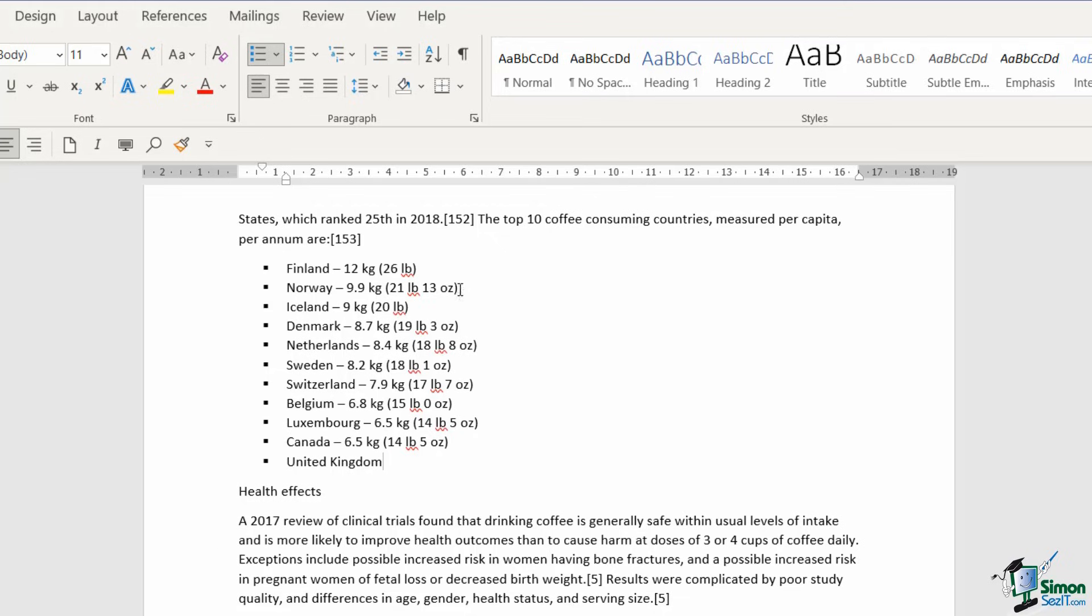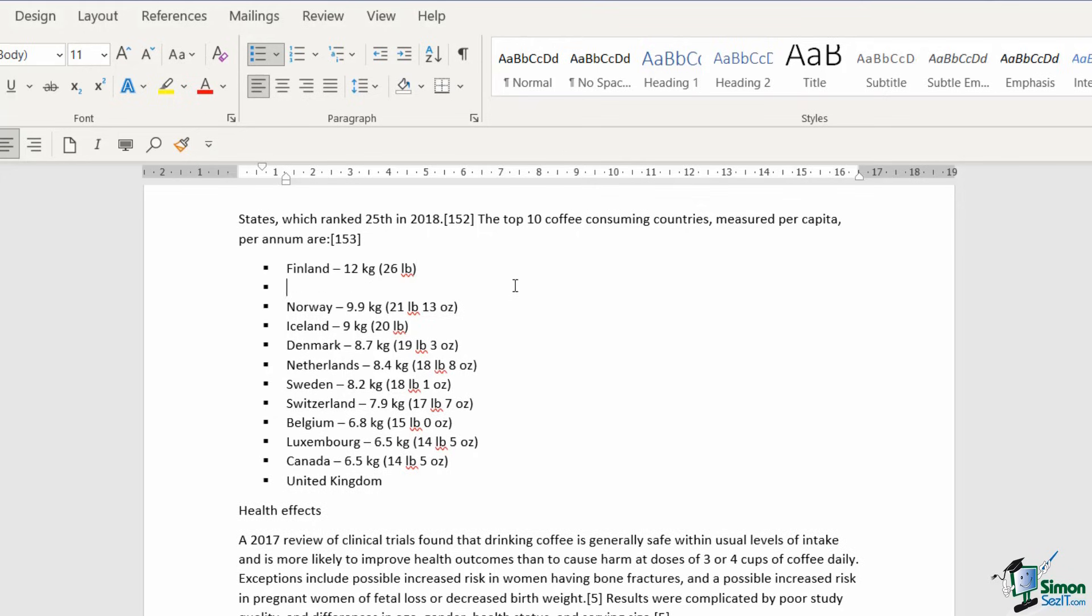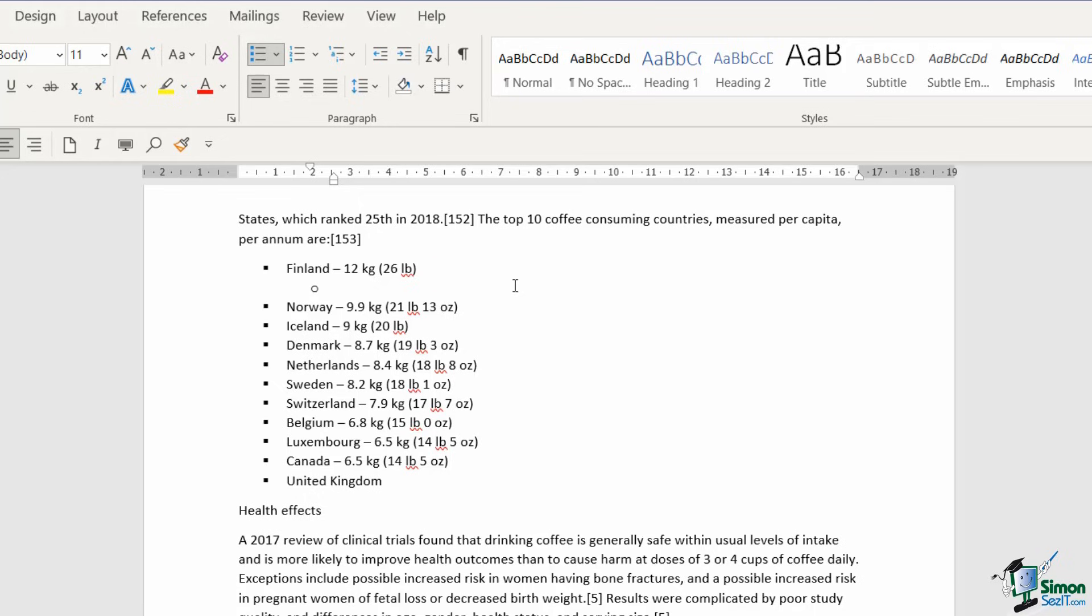Now another thing to be aware of is that you do have different levels of bullet. So maybe underneath each of these countries, I want to break it down by their major cities. So what I could do is click at the end of Finland. If I press enter, I'm going to get another bullet on the same level. But if I press my tab key, it's going to indent and give me a different style of bullet.